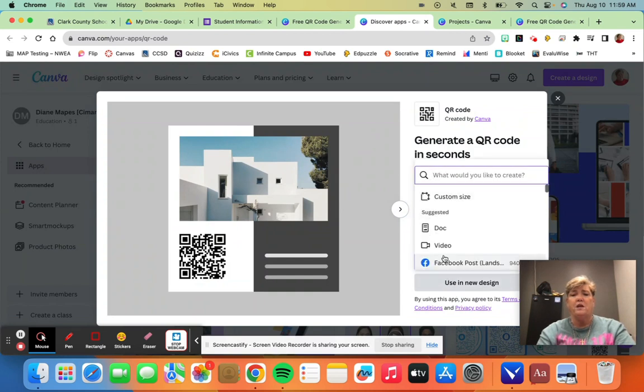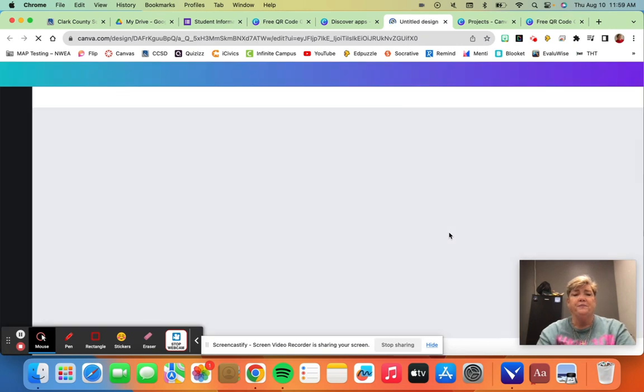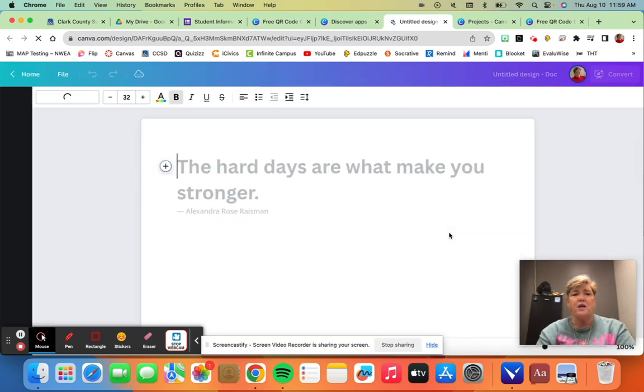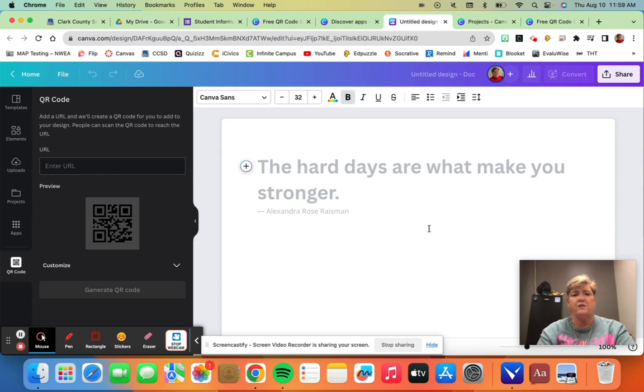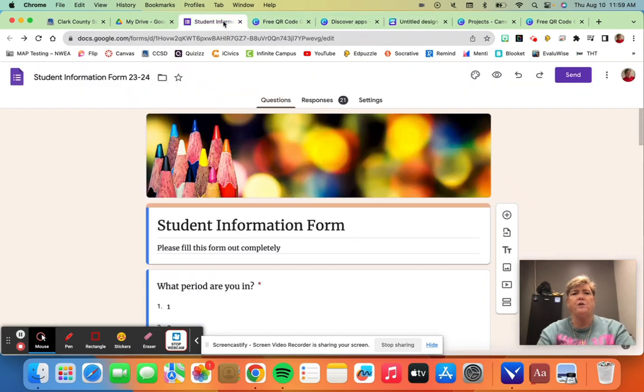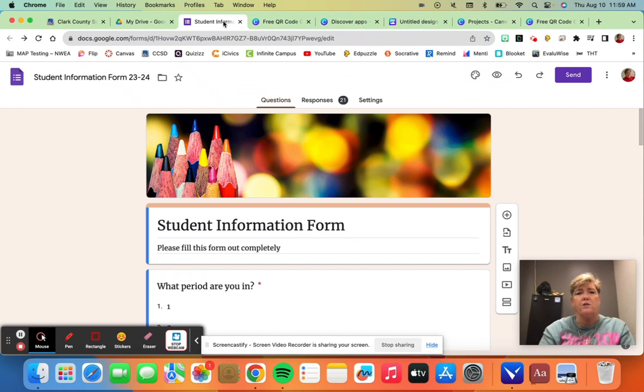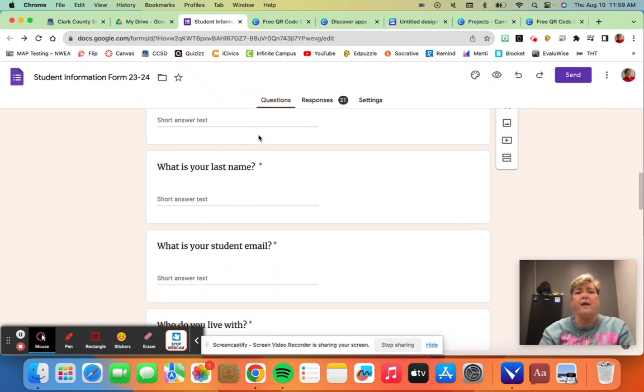So you want to do a new design and I just do a document. The document will come up and you can change all of this anytime you want. You can change any of this writing here. So I've got a student information sheet that I want to send out to my students so I can collect their basic information.